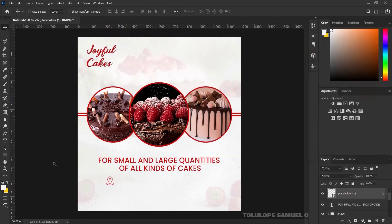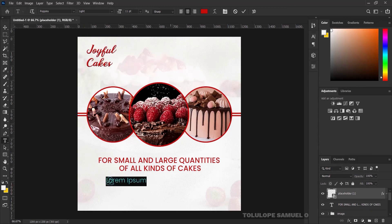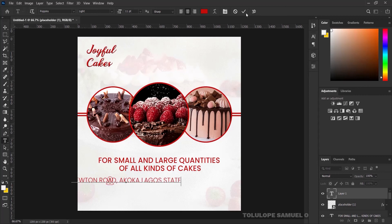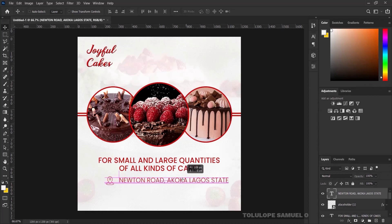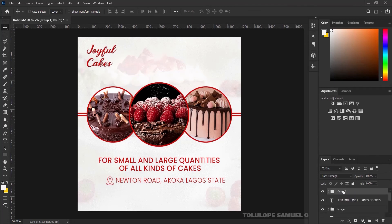Next I'll pick my Text tool — still using Poppins but this time Poppins Light. I'll type a location; you can use any location of your choice. I'll press OK, press Ctrl+A to center it, press Ctrl+D, and move it into position. I'll pick the location icon and location text and align them vertically, then press Ctrl+G and rename the group to 'Location'.